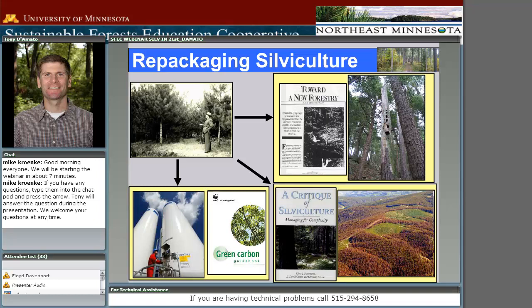The last repackaging is probably the most recent. Some of you may have participated in a webinar by Klaus Putman, author of 'A Critique of Silviculture,' which examined how we manage forests to be able to adapt to uncertainty in the future — how do we have systems that can be resilient to change, whether it be a mountain pine beetle outbreak or uncertainty in weather? This repackaging has been shifting beyond managing for biodiversity toward managing forests that are able to adapt and withstand future changes.